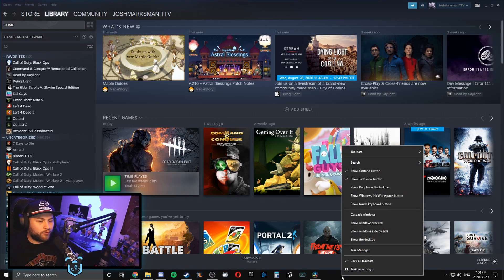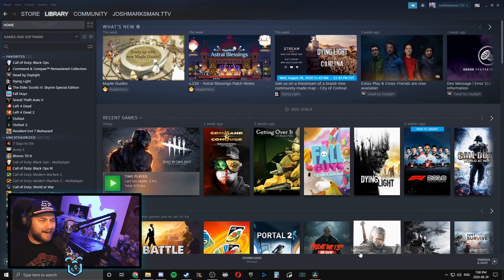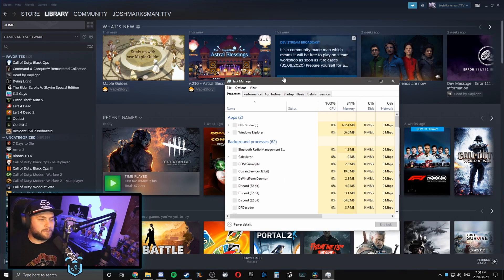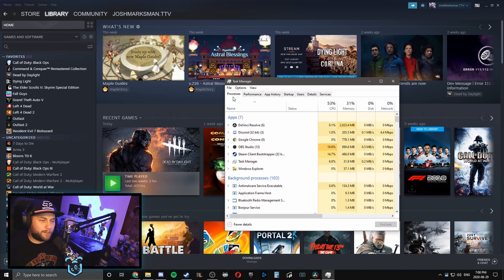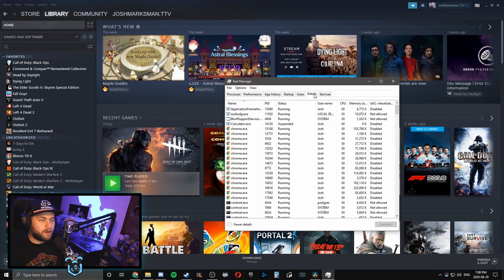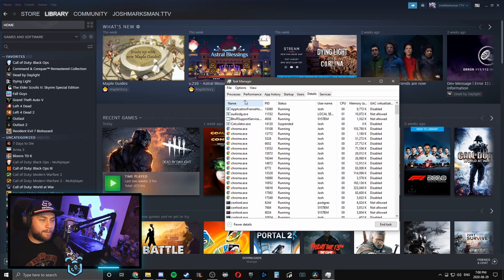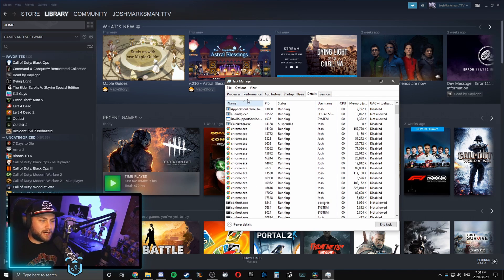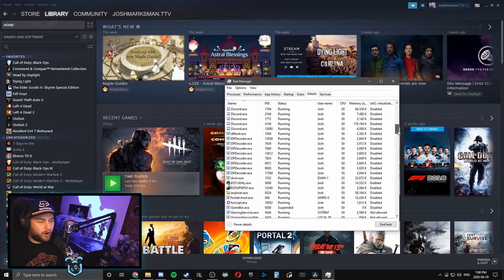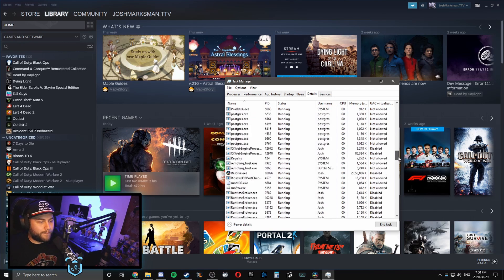And then at the top bar here we're going to click on Details, and then you're going to click Name to make sure the arrow is pointing up, and then you're going to scroll all the way down until you see the S.